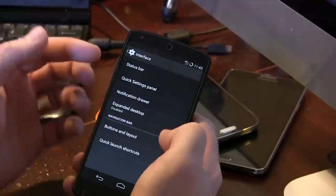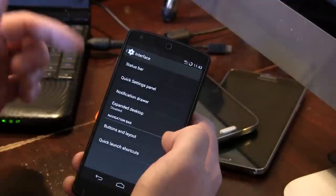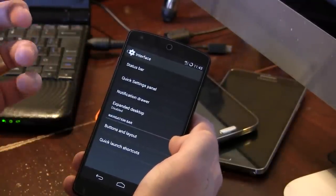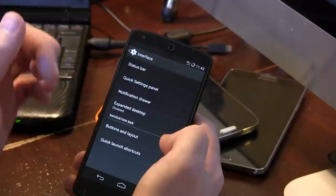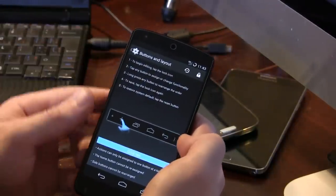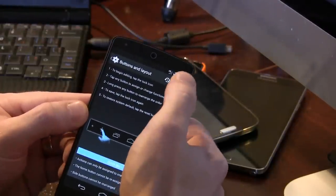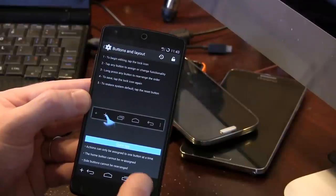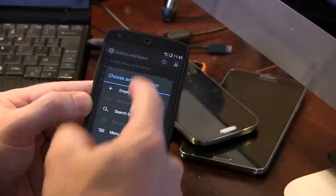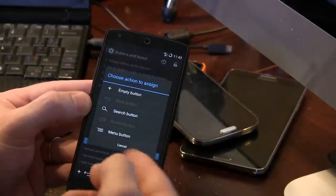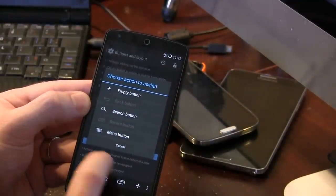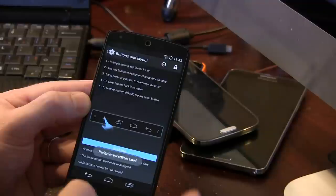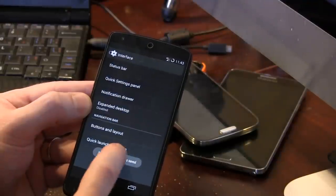Standard across the majority of all CyanogenMod ROMs for all different devices. Jumping into interface, status bar, quick settings panel. All the standard stuff that you would expect, except for navigation bar, because this is a Nexus device. We have that nav bar down there at the bottom. So, what we then do is tap the right-hand corner to unlock. Down here at the bottom, we can go ahead and tap one of those, and it brings up some different options for some different buttons that we can toss in there, which is really cool to see.